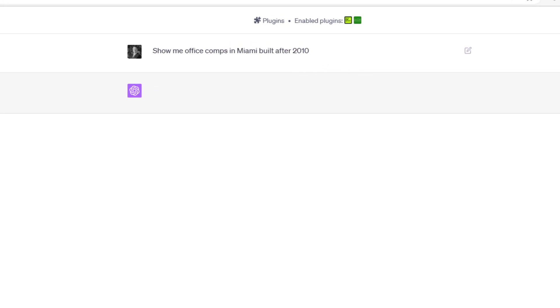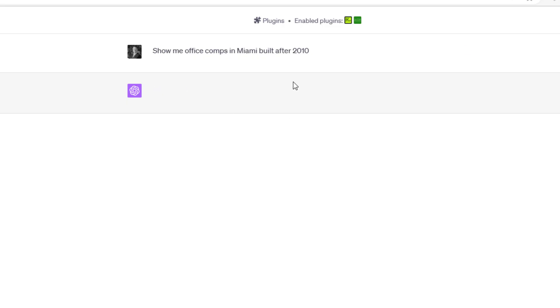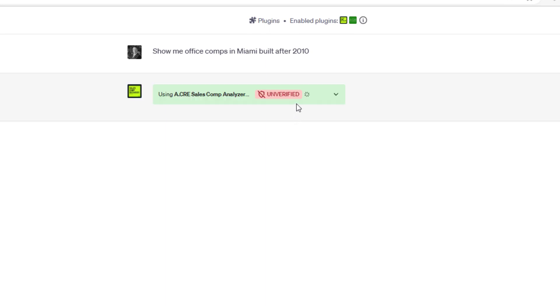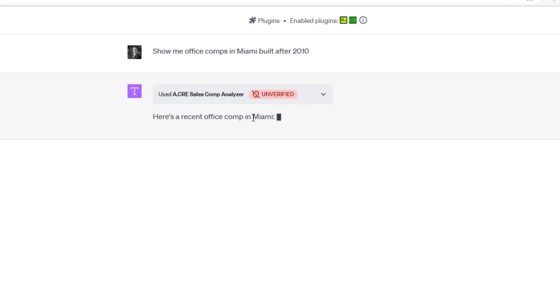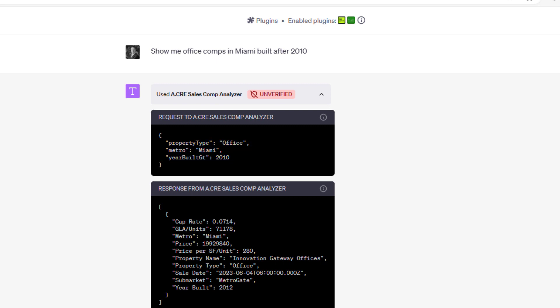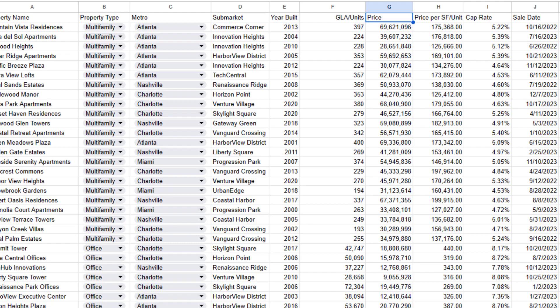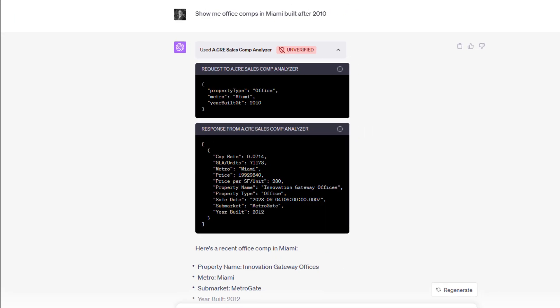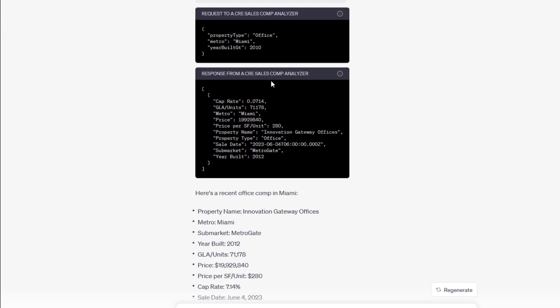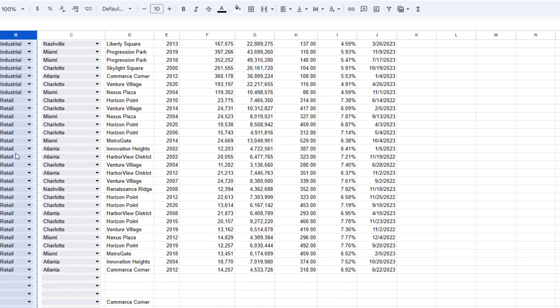And what it's going to do is actually query this database. Give it a second. You can leave it like this, or you can open this and see what it's doing. You'll see it does this query. It says, okay, show me property type office, metro Miami, year built greater than 2010. And there's one comp.